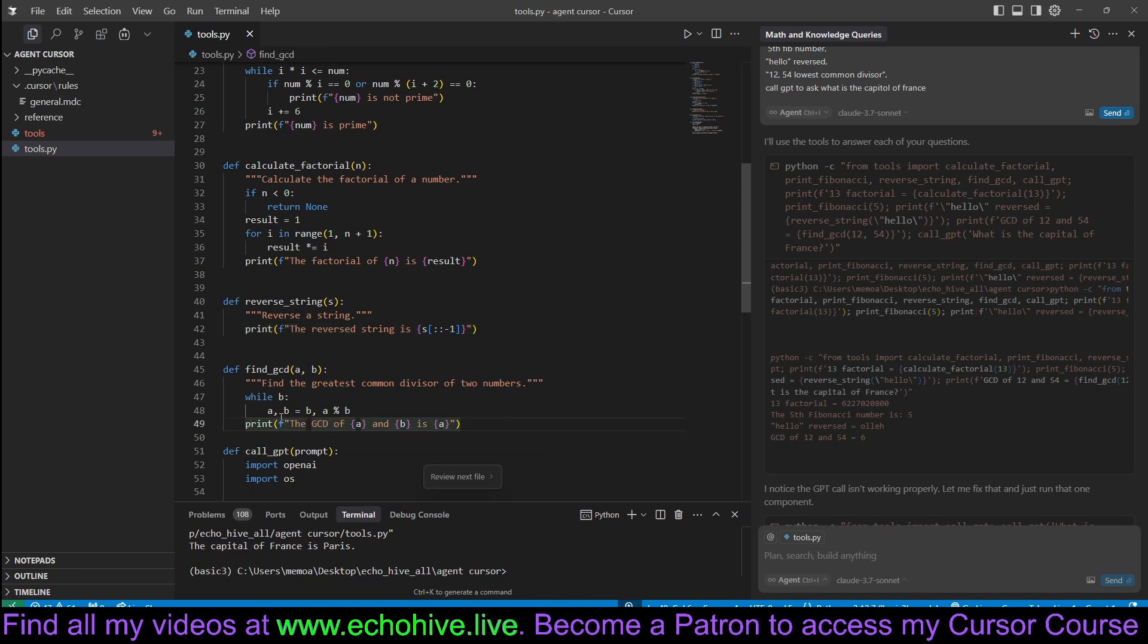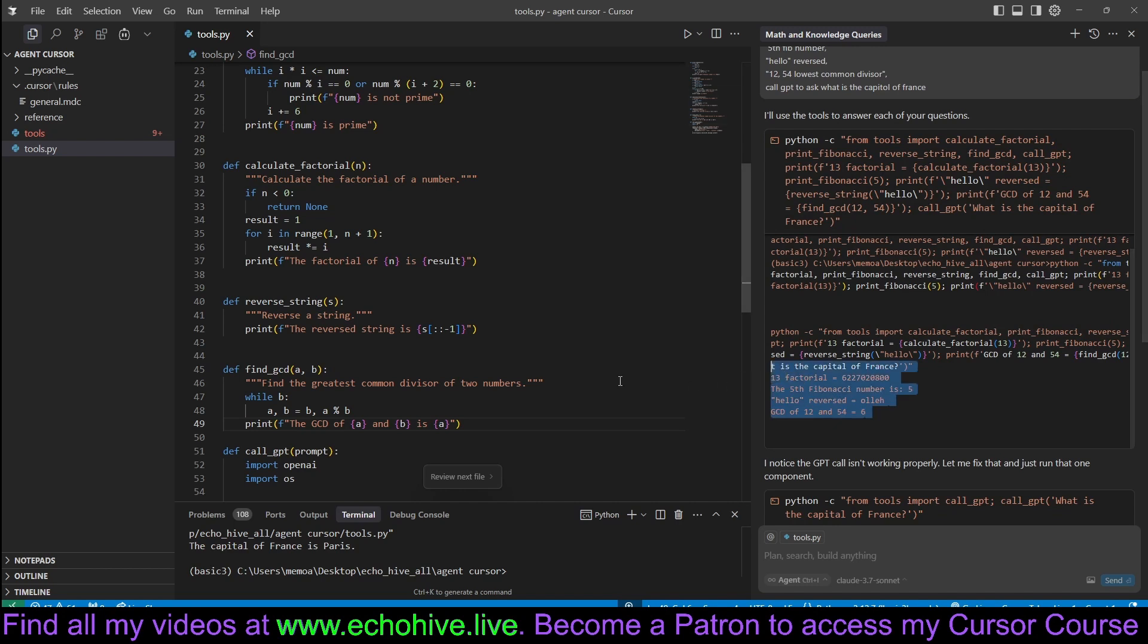The reason is only the print statements will be available to the agent because when the agent calls these functions, you will be able to see the terminal output of those functions. So just keep that in mind.